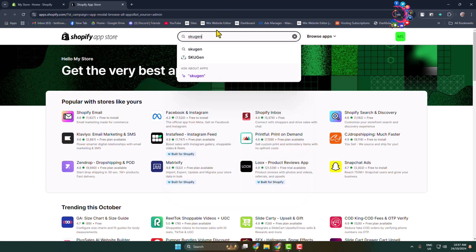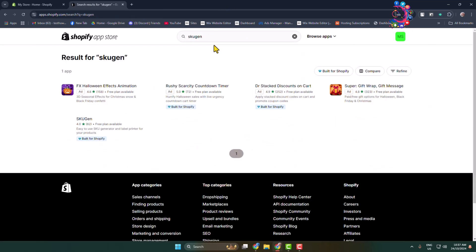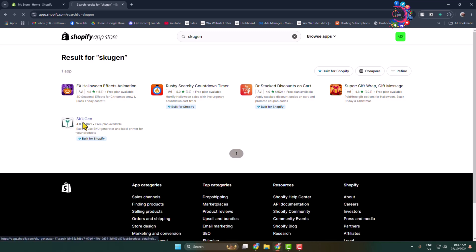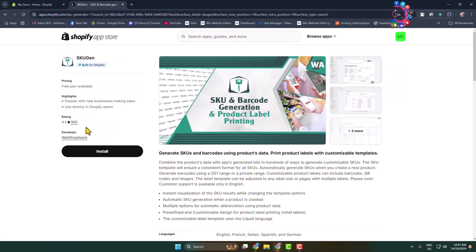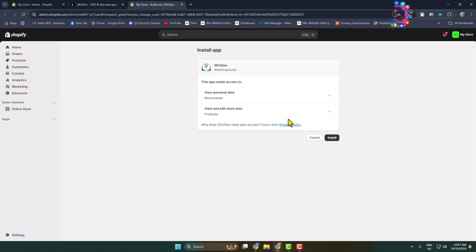SKUgen. We have to install this SKUgen app, and this app provides a free plan. Click on this app and click Install. Click Install once more.